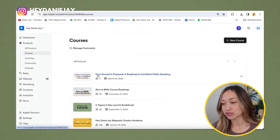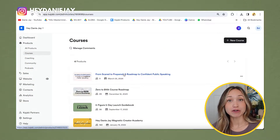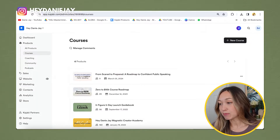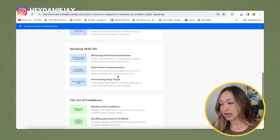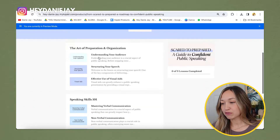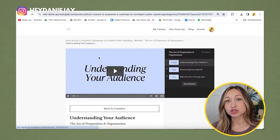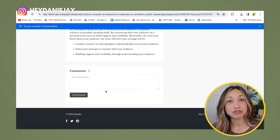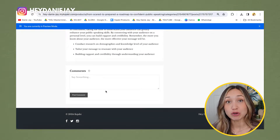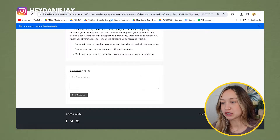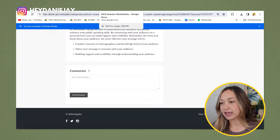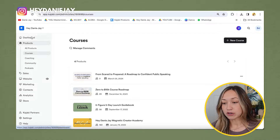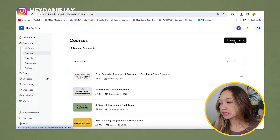I'm going to step by step create a course called 'Scared to Prepared: A Roadmap to Confident Public Speaking.' This is an example course I made and it looks very beautiful. I'll show you how to do all of these things, including some secret things you maybe didn't know you could do in Kajabi. First, log into your Kajabi account, go to Products, and hit 'Add New Course' under the courses section.